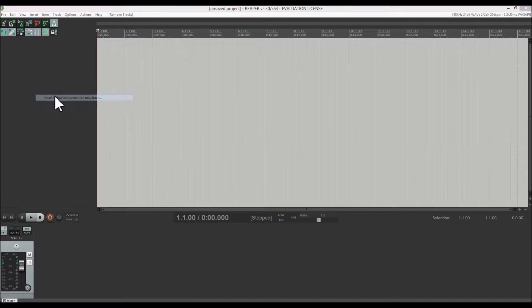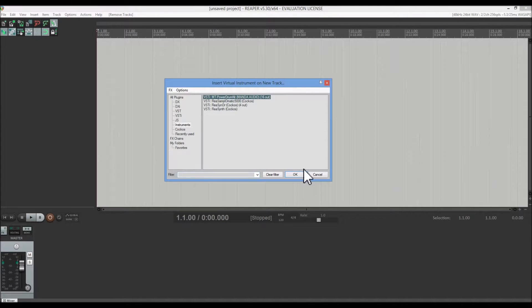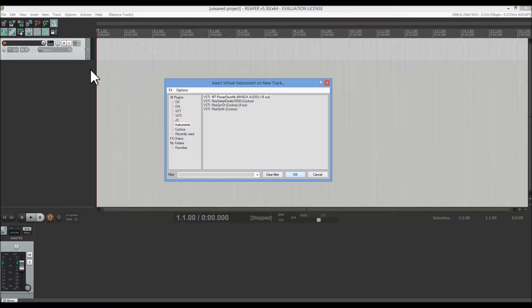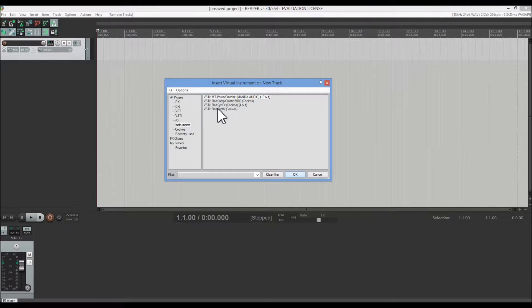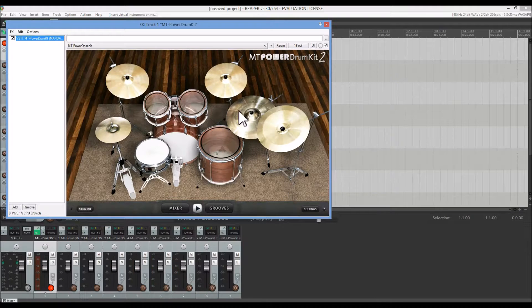First, right-click and select 'Insert Virtual Instrument' on a new track. Select 'Empty Power Drum Kit.' There's your drum kit.